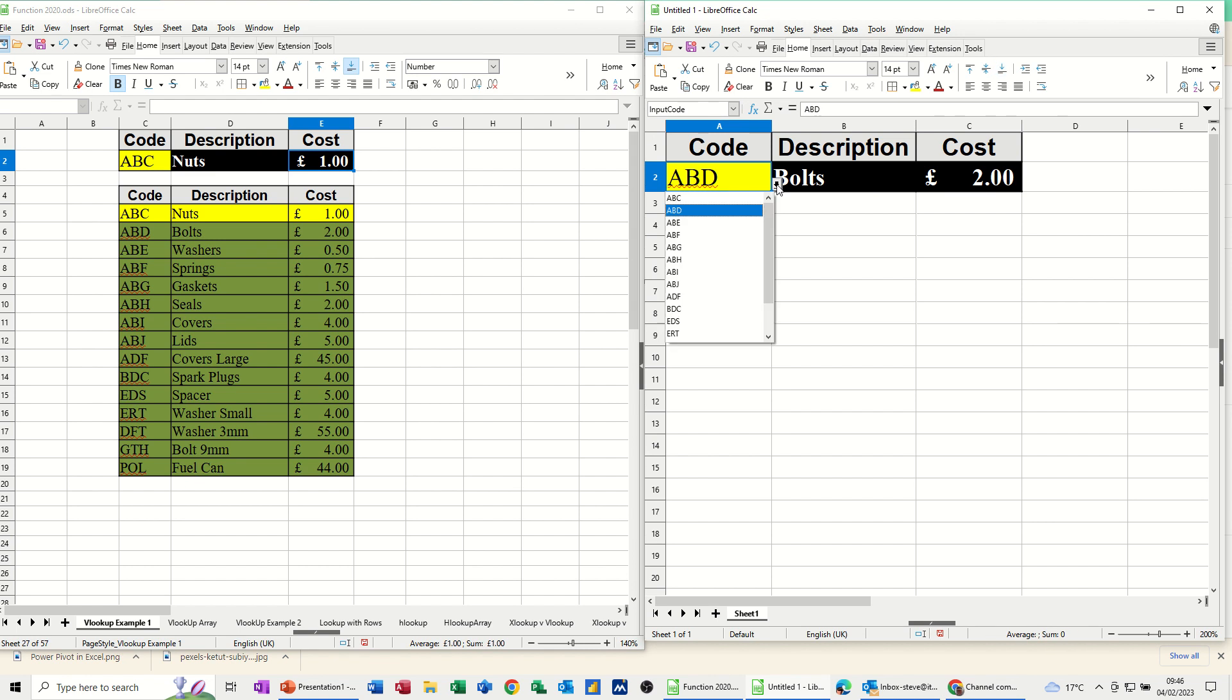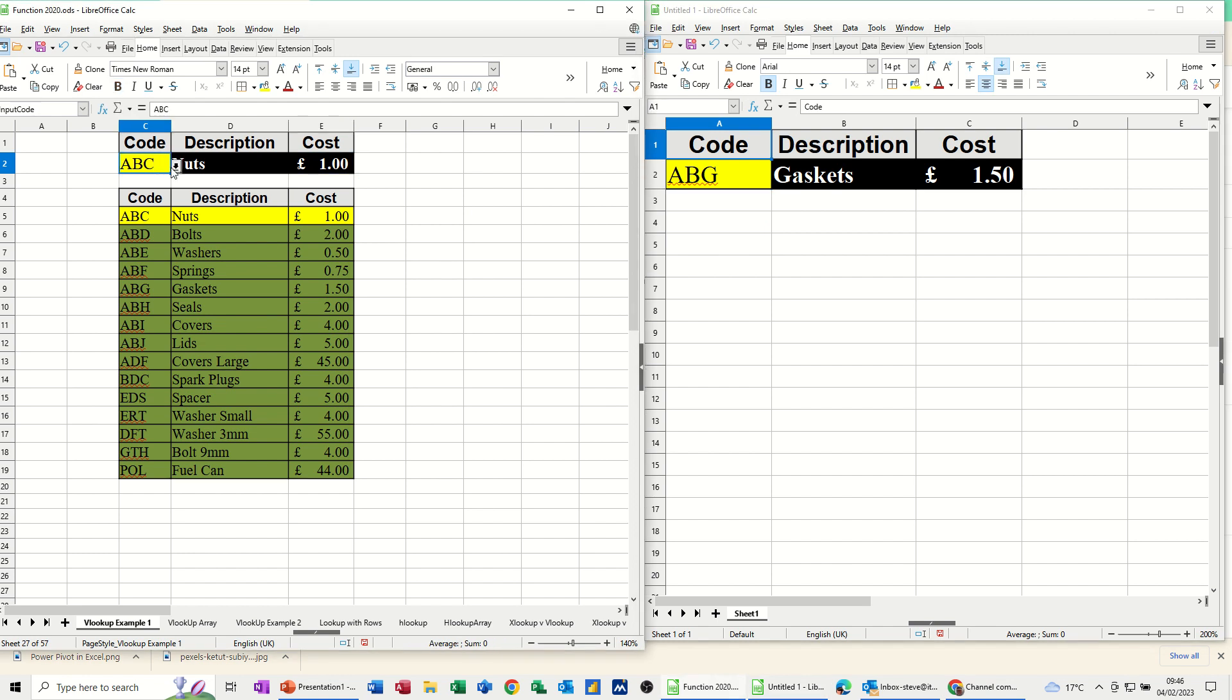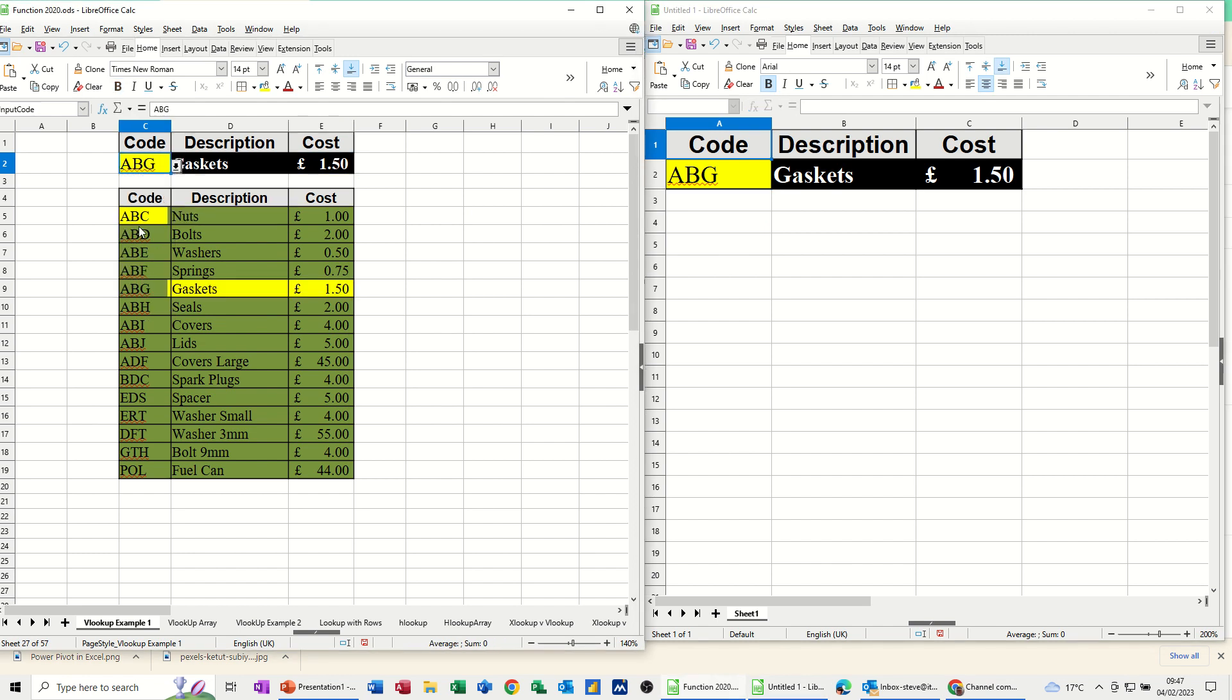Change the code. That's picking it up. So if I do the same code on this one, A, B, G, that one, GASKETS 150, GASKETS 150.